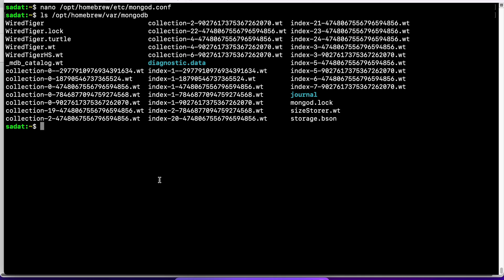We need to stop any writes to the disk so that when we copy these, there should not be any errors or any corruption. And the command to do that is called fsync lock. Let's see how to do this.